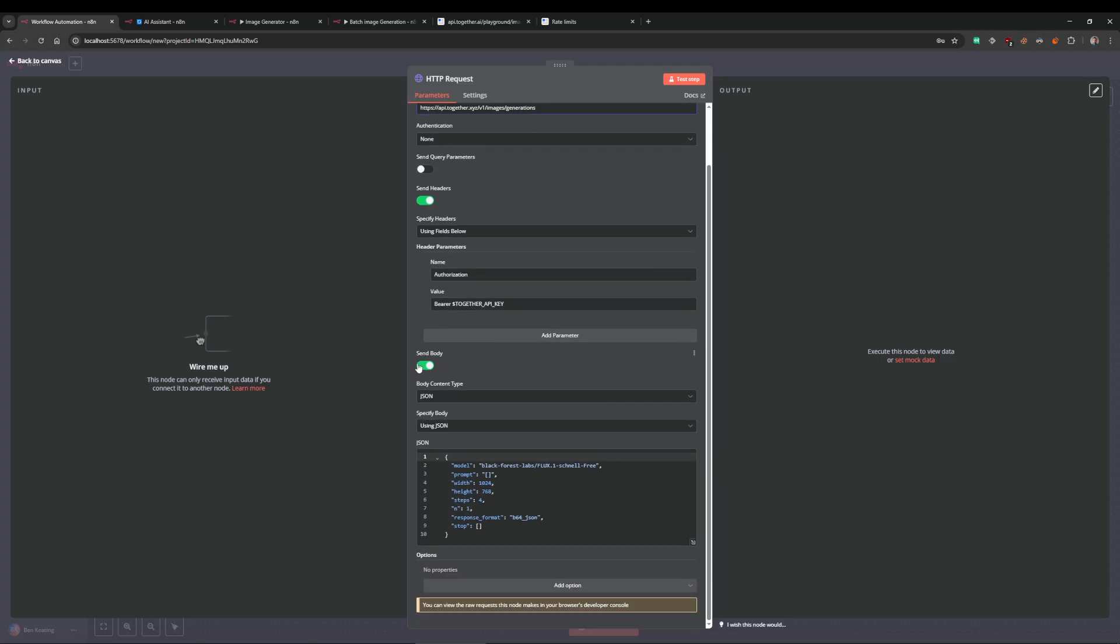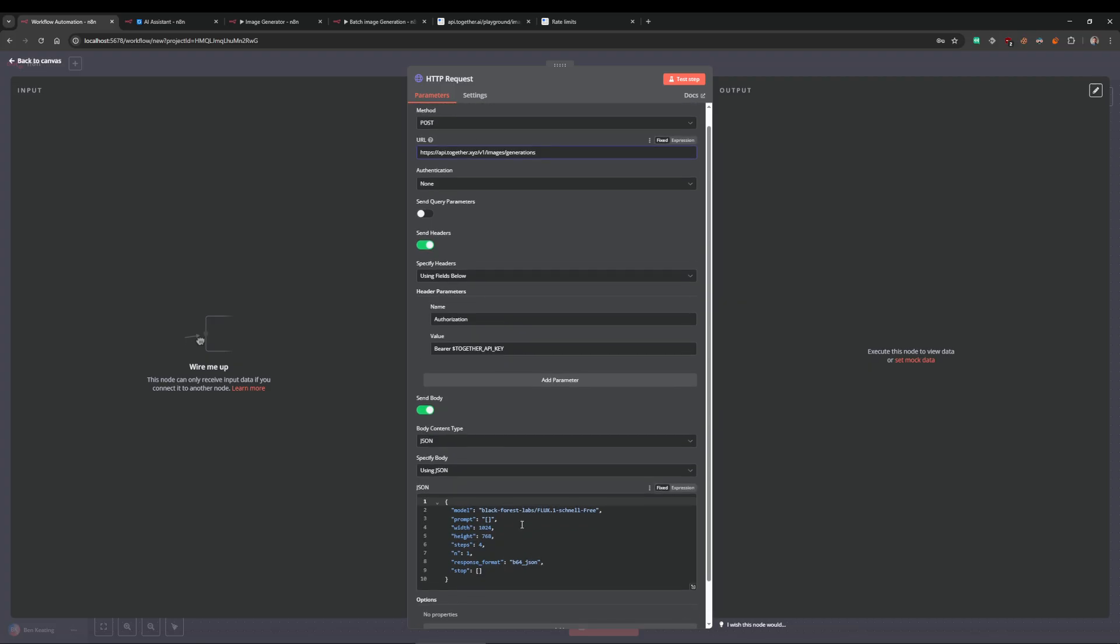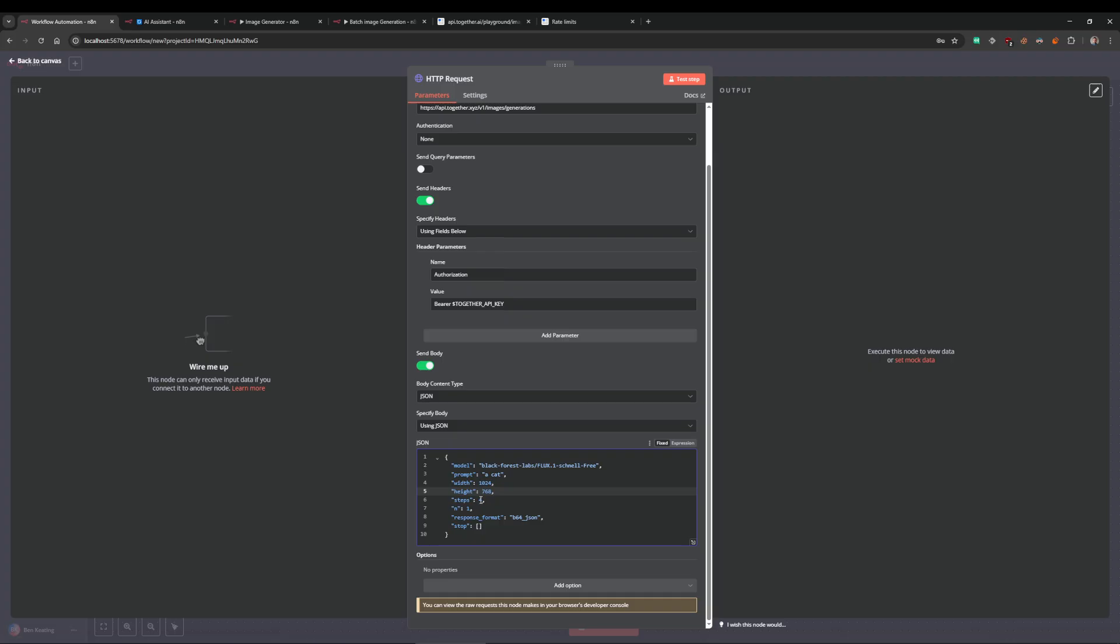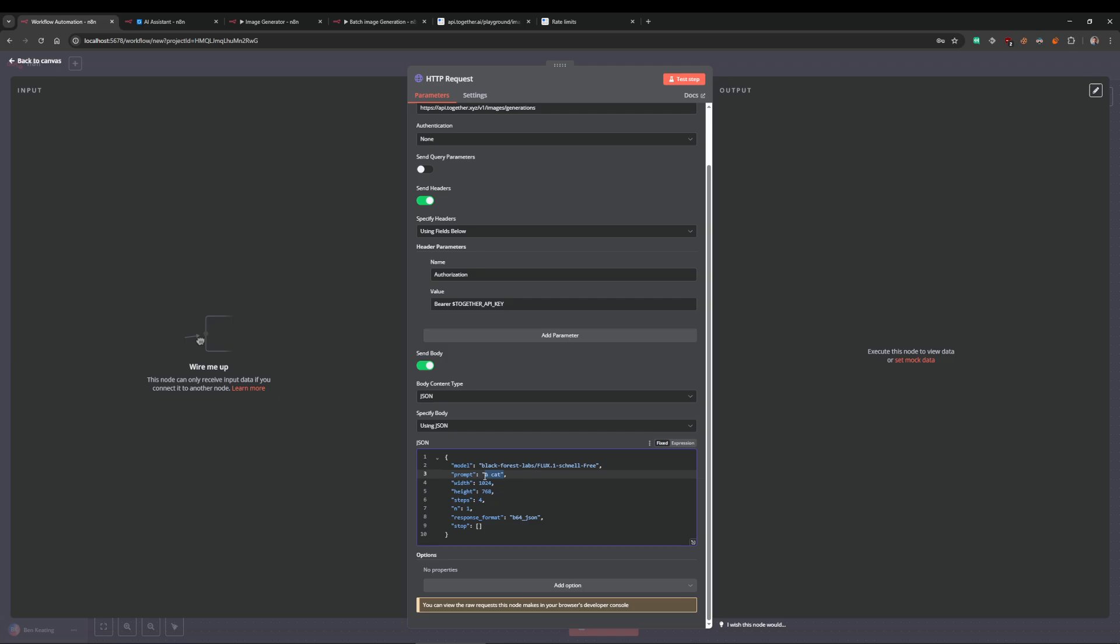You can see what this is doing. Selecting the model, you've got your prompt there. Let's get creative again, we're going to put a cat this time. The width, the height, the number of steps—I never mess around with that field, I just keep it at four. I just keep everything. The only thing you will change is obviously the prompt. That'll be a dynamic value in your workflows.